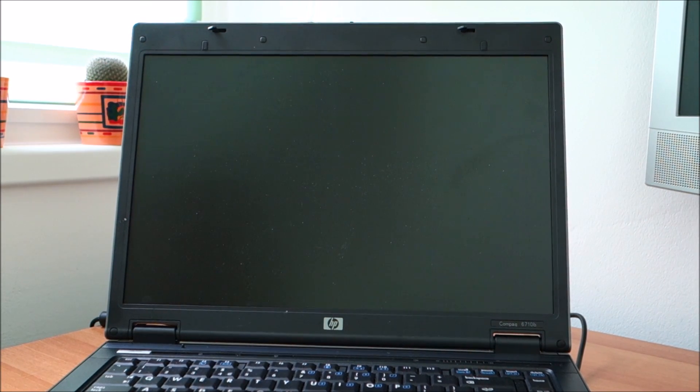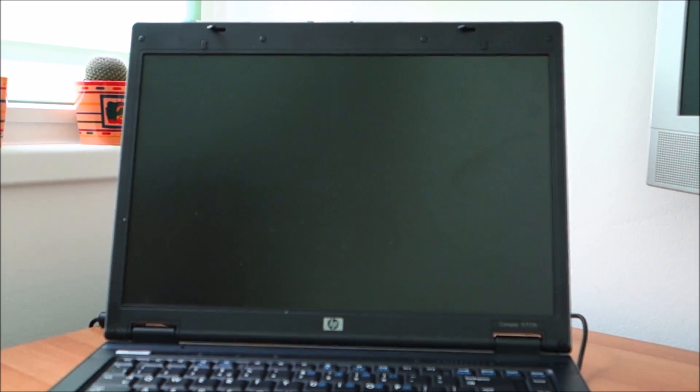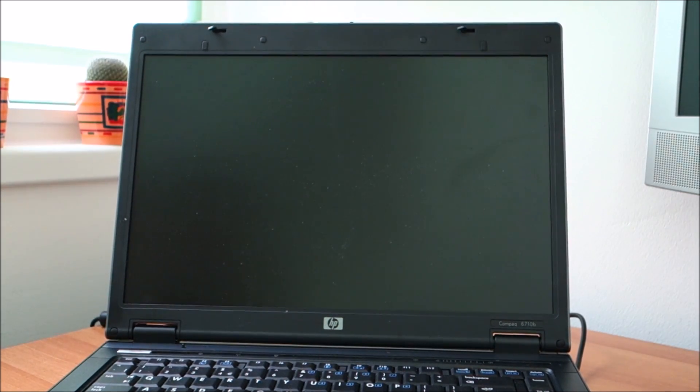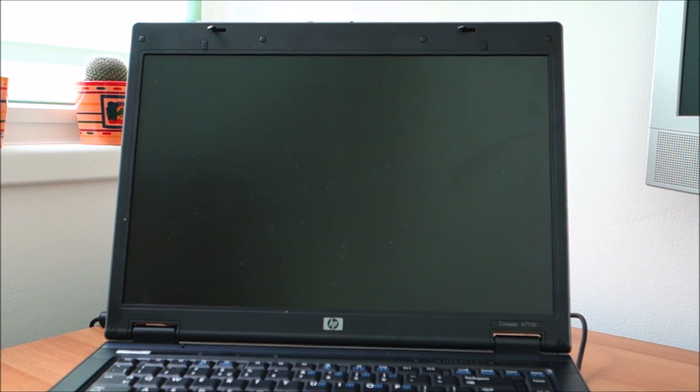Hello guys, in this video I'm going to try and remove the password from the BIOS of this HP Compaq 6710b.